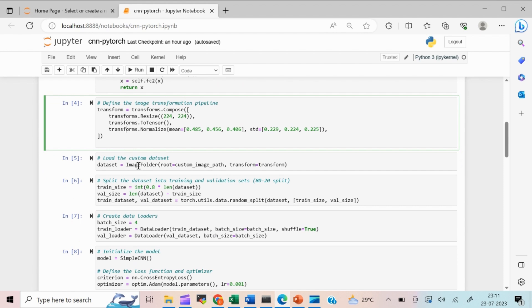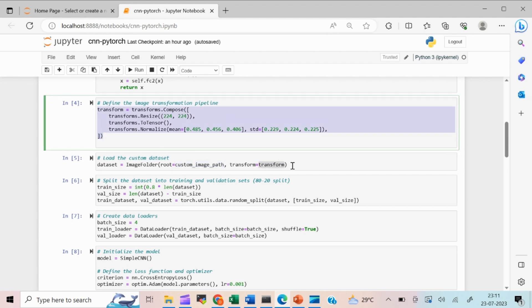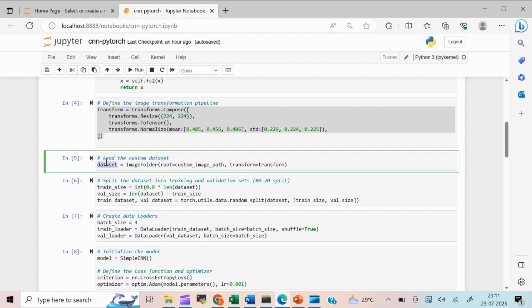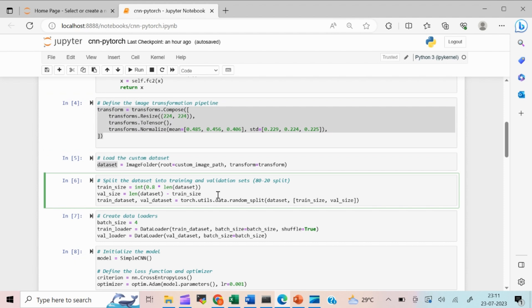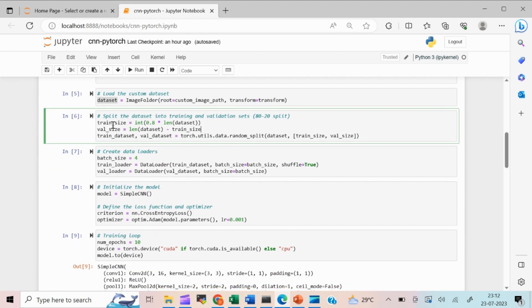Next, I load the dataset using PyTorch's ImageFolder function, passing the folder path and the transform defined in the previous step. It reads the images with those transformations applied and stores them in the dataset. Once the dataset is ready, I split it into 80% training and 20% validation sets, then load both into PyTorch DataLoaders.